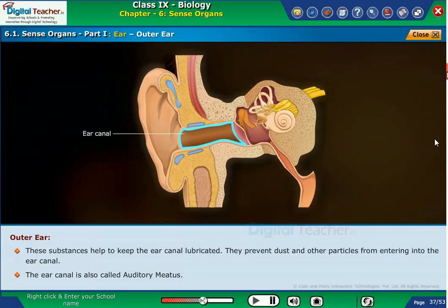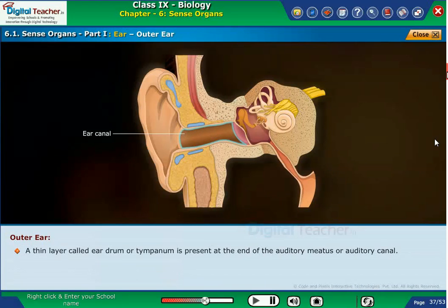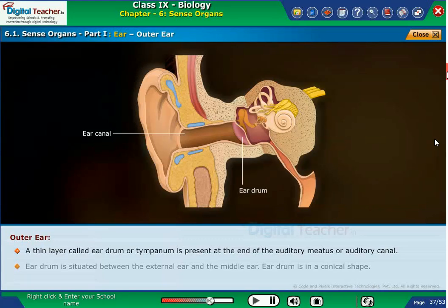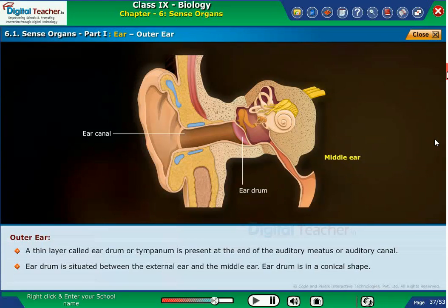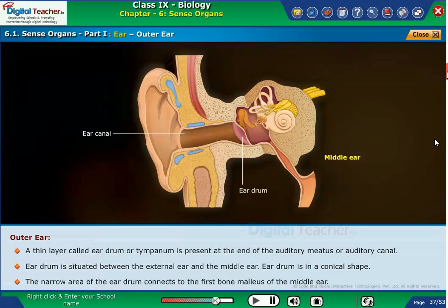The ear canal is also called the auditory meatus. A thin layer called the eardrum or tympanum is present at the end of the auditory meatus. The eardrum is situated between the external ear and the middle ear, and is in a conical shape. The narrow area of the eardrum connects to the first bone, the malleus, of the middle ear.